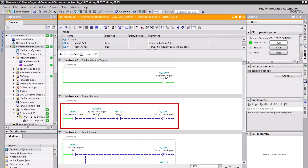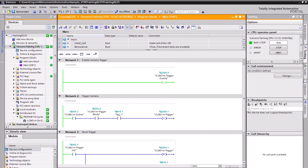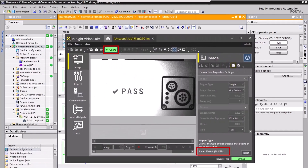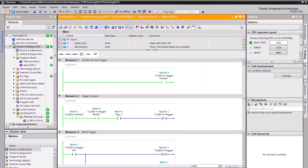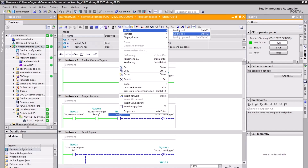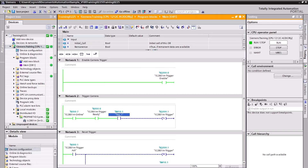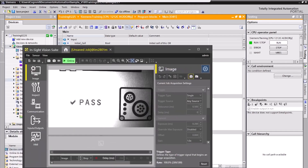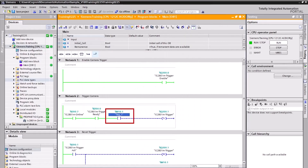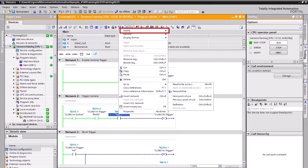Notice the change in the green lines. Since the camera is not online, the power flow stops at the online instruction. Open InSight Vision Suite and click the Online button to put the camera online. Right-click the memory bit tag on rung 2, select Modify, then Modify to 1 from the fly-out menu. You have successfully triggered your camera using the PLC. Move the part in the camera's field of view and repeat this step to manually trigger the camera again.